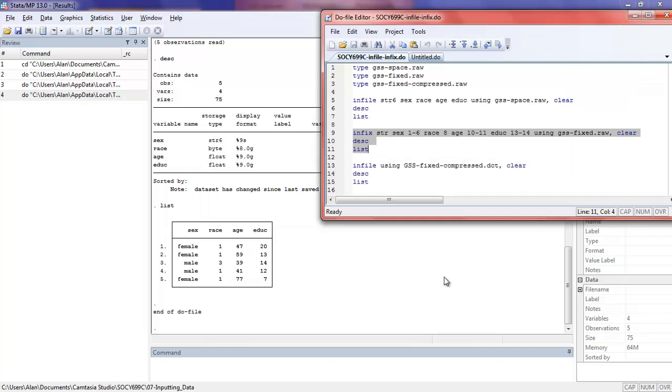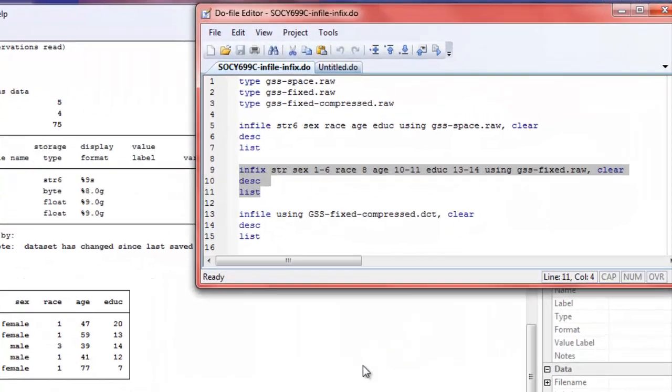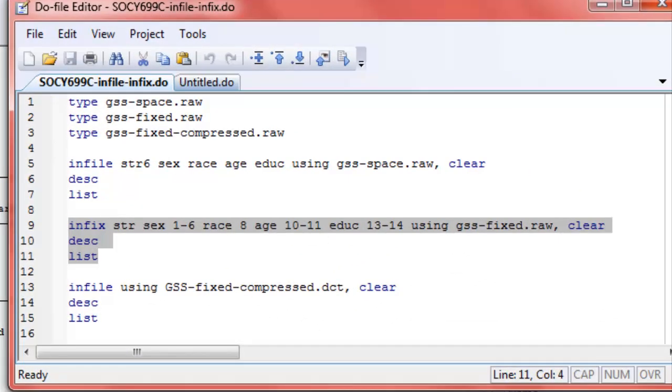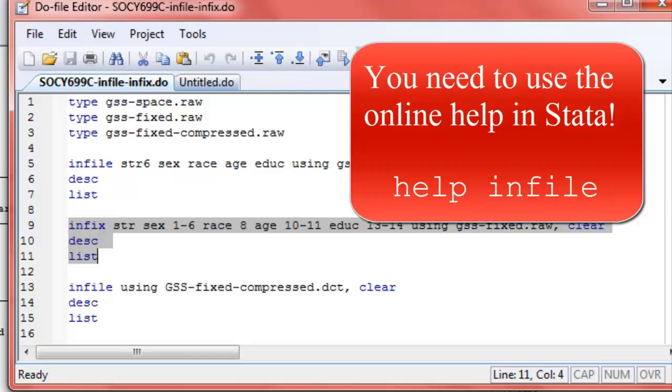Now the final method is using this infile method when we have fixed data. This is really, in my opinion, the best method for importing data into Stata. It's also the most complicated. But you have to figure out the best way for you to get your data in. If you have data that comes in a very complicated structure, this is probably the command for you.